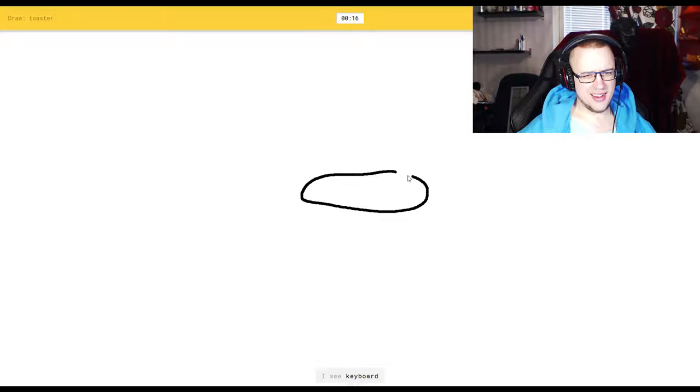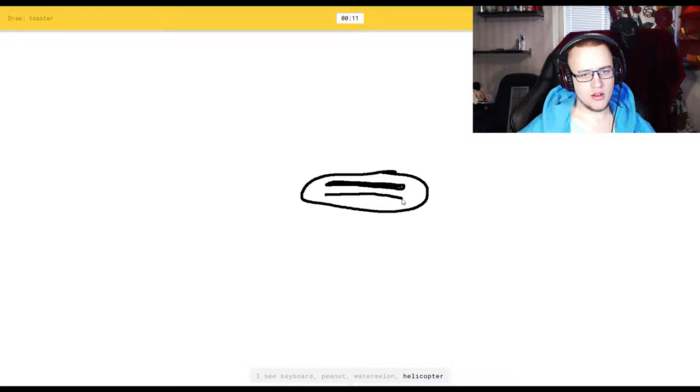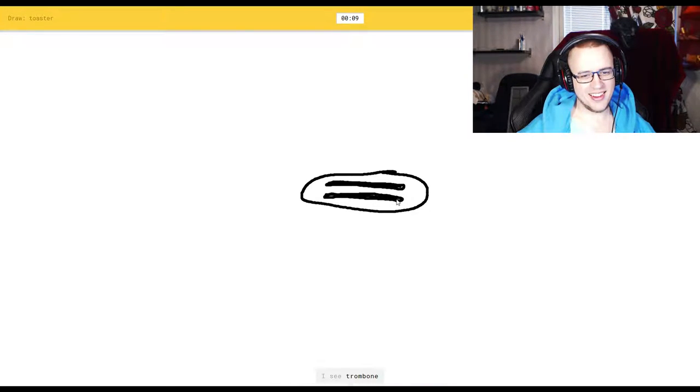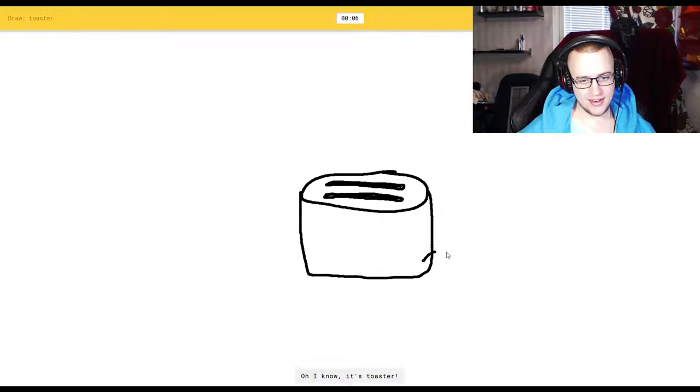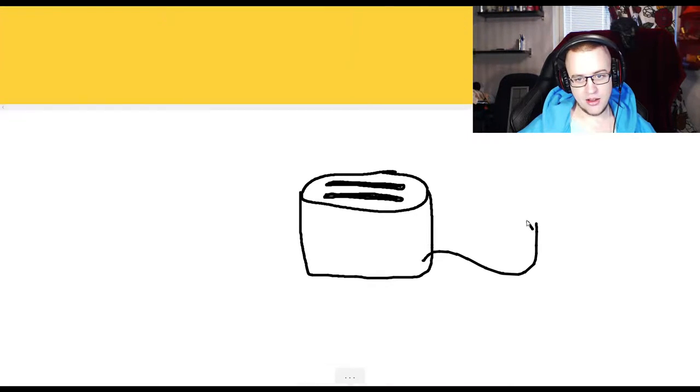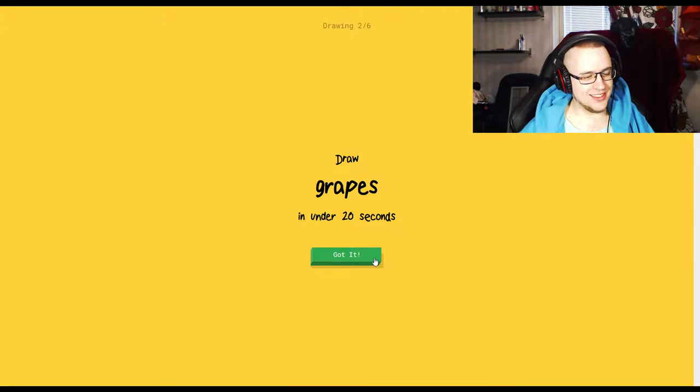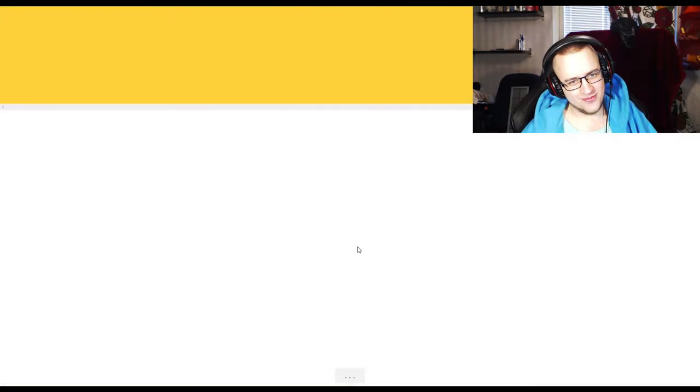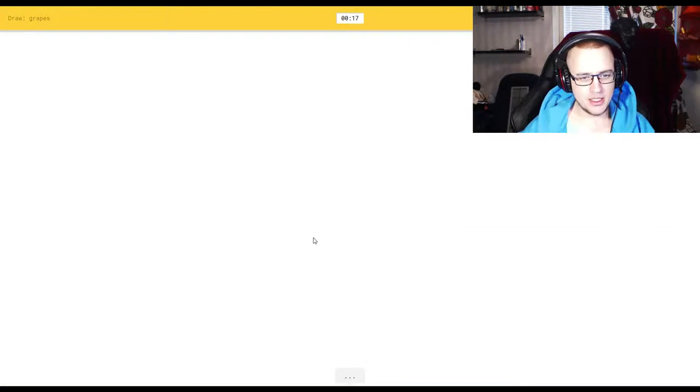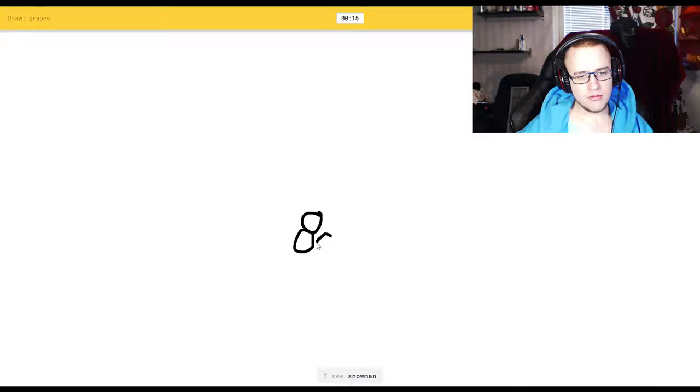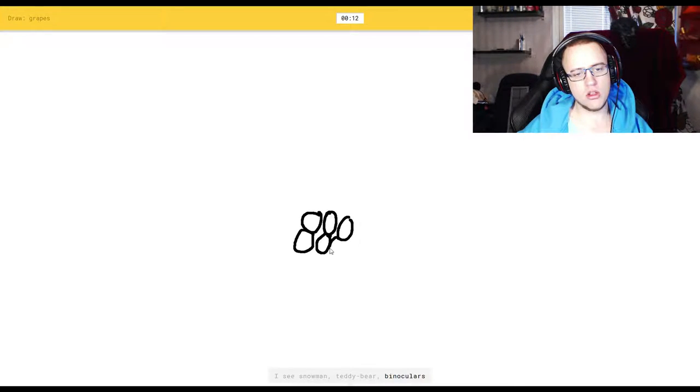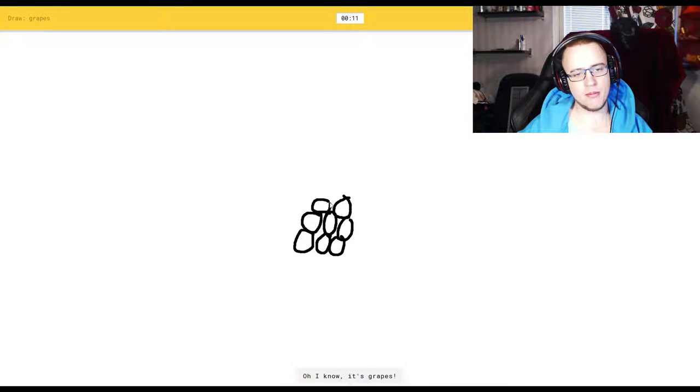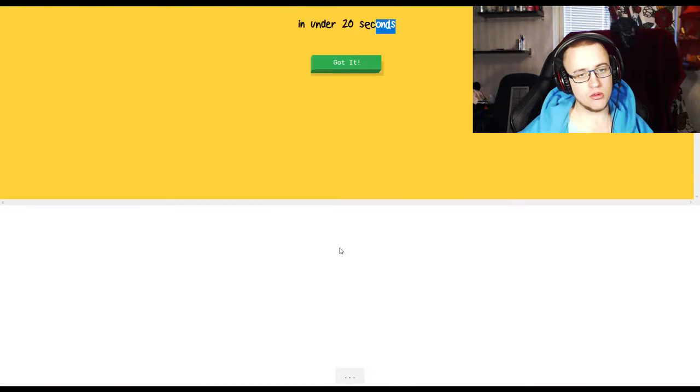I see keyboard, or peanut, or watermelon, or helicopter. I see trombone, or hot dog. Oh, I know it's toaster. Damn it. Grapes. All right. I see snowman. No, you don't. Or teddy bear. No. Or binoculars. Shut up. Oh, I know it's grapes. Thank you.